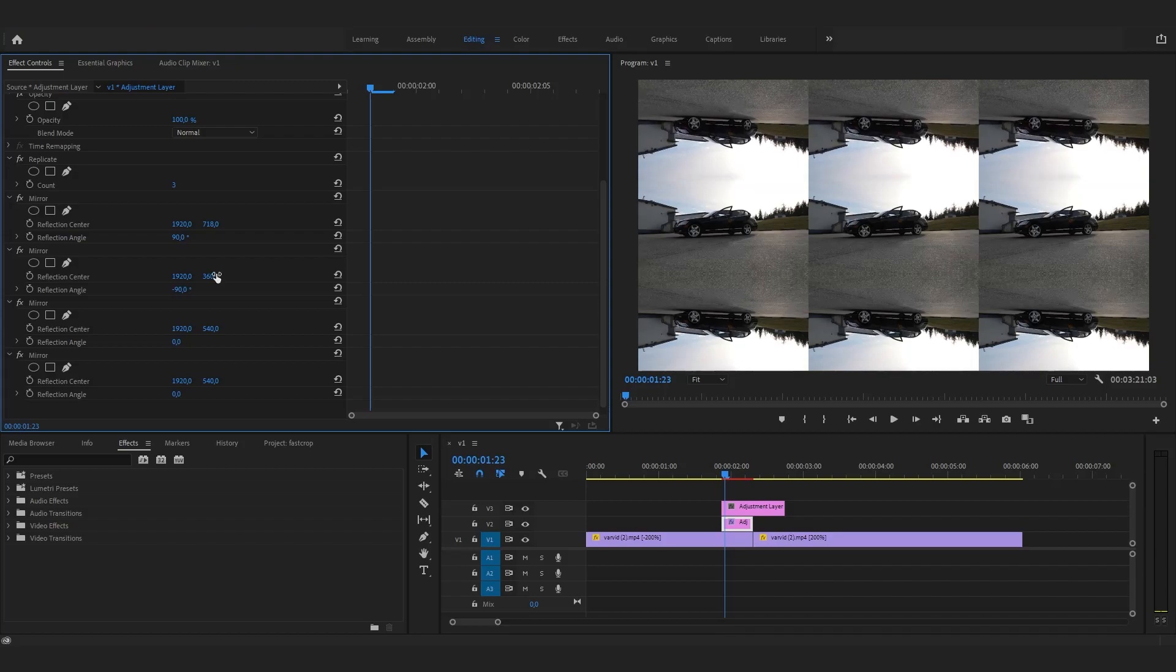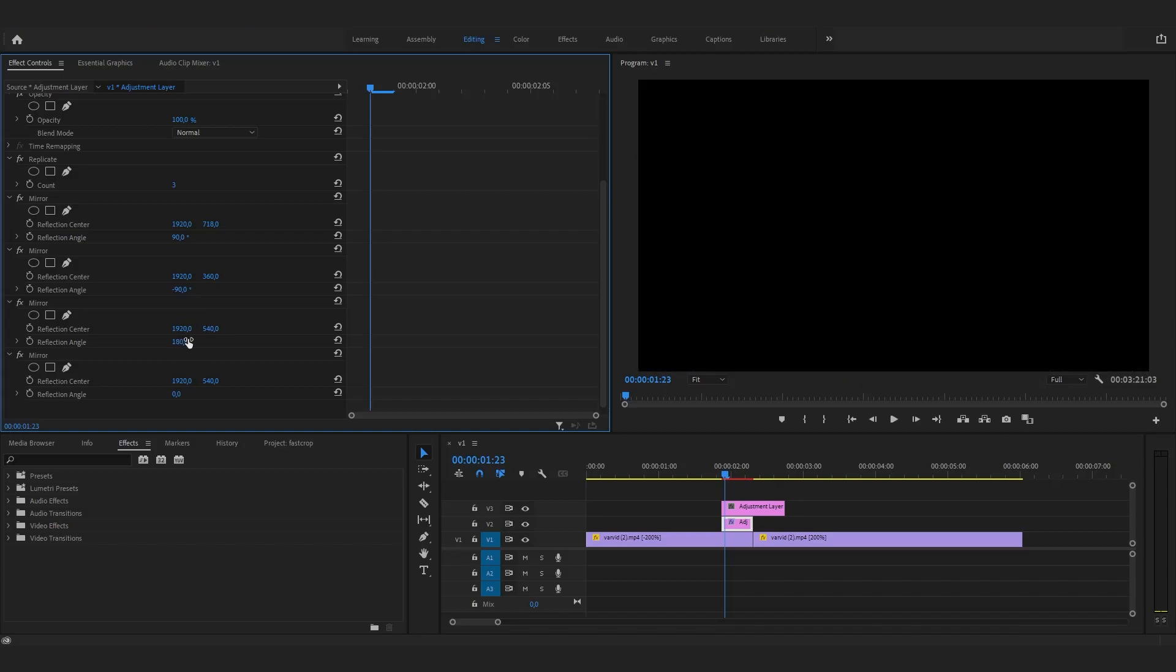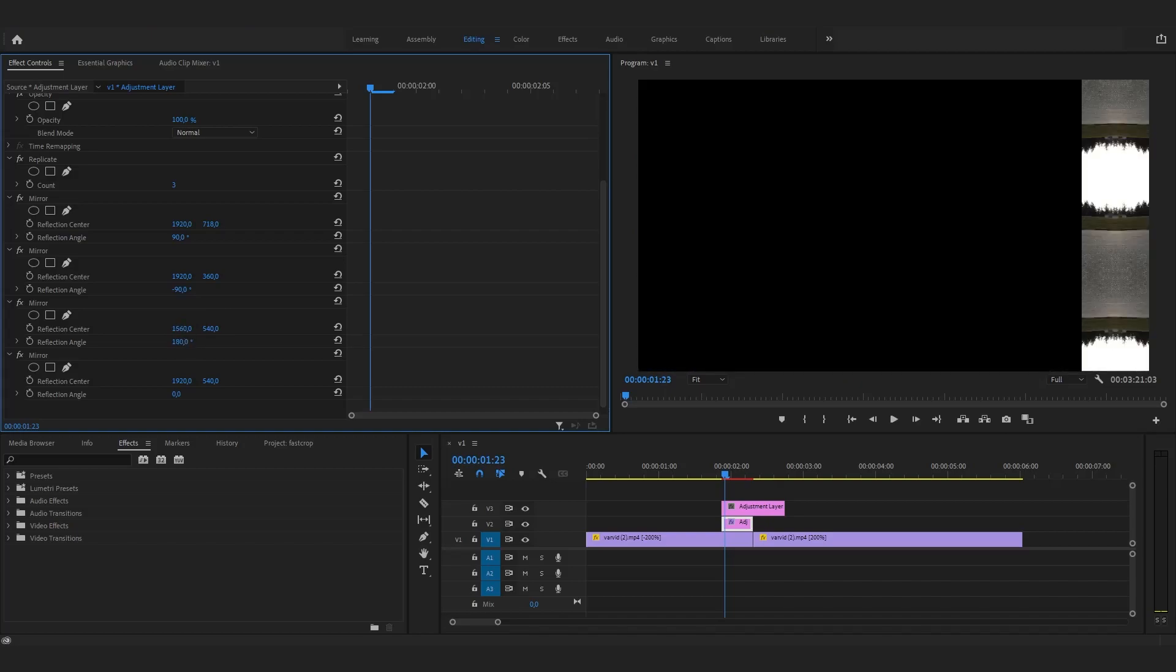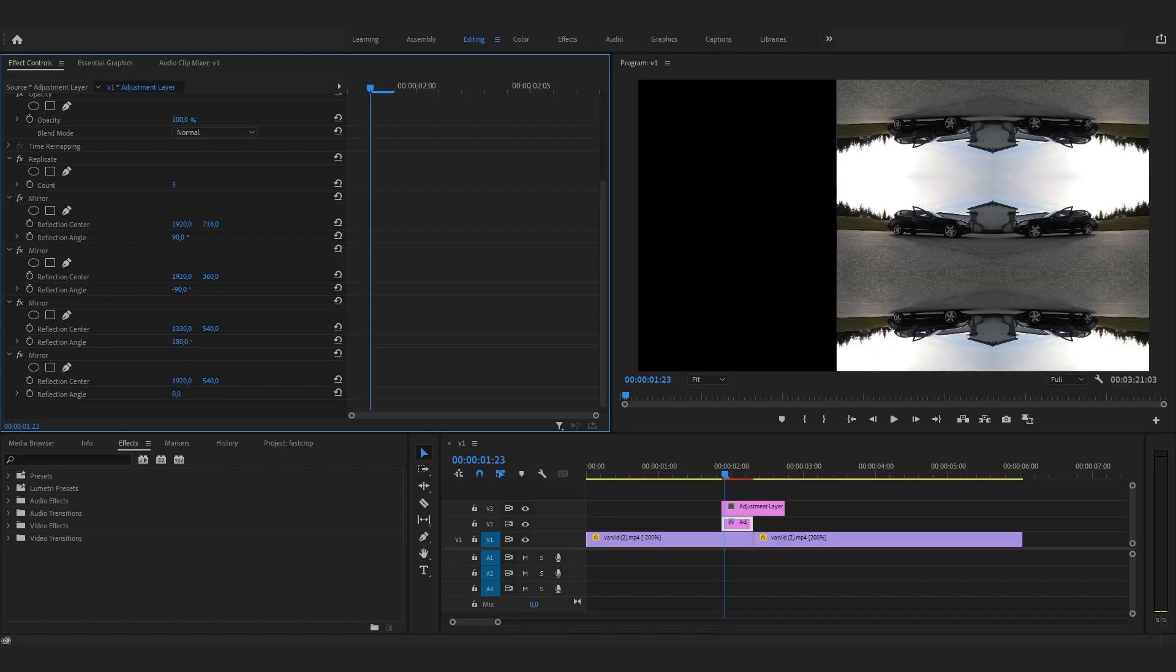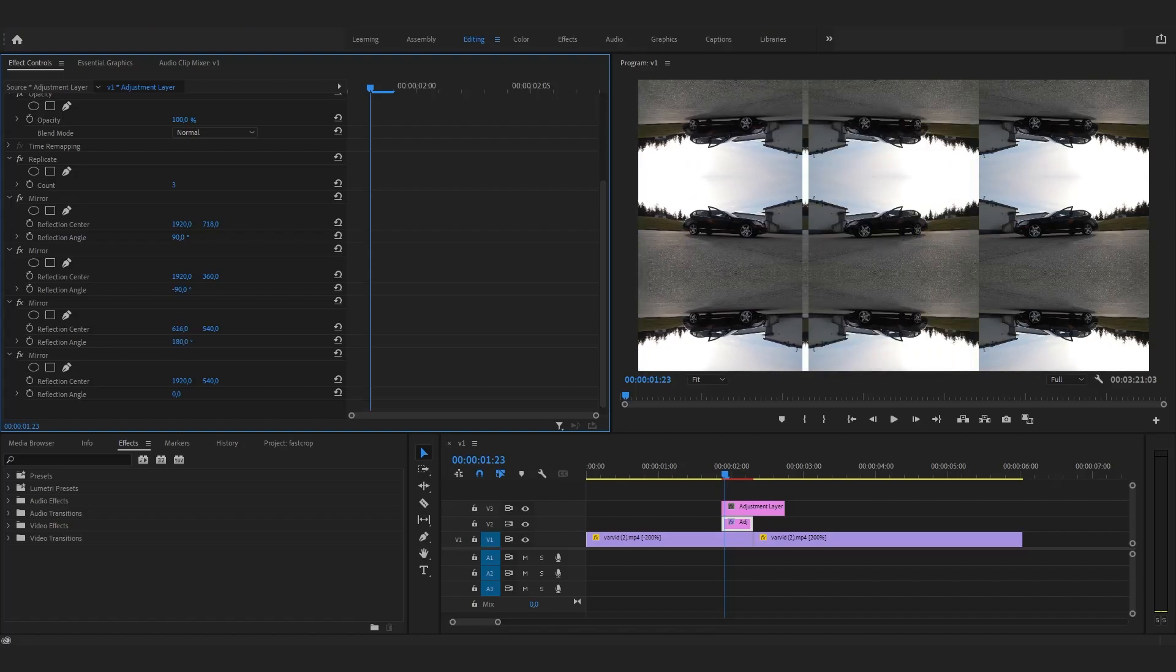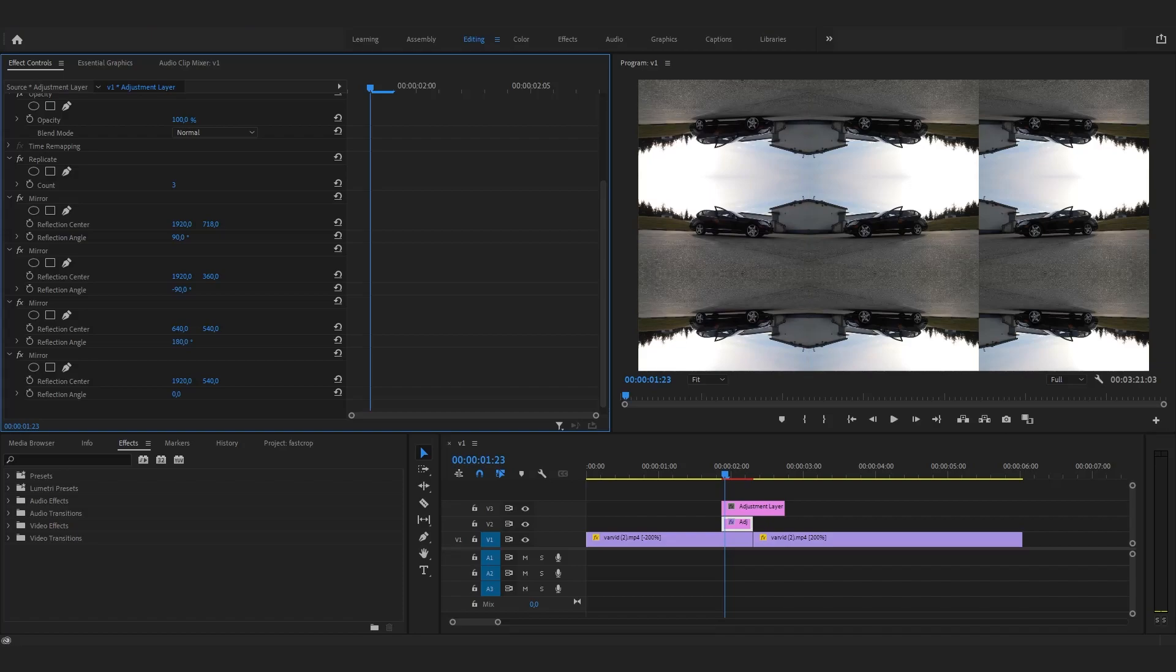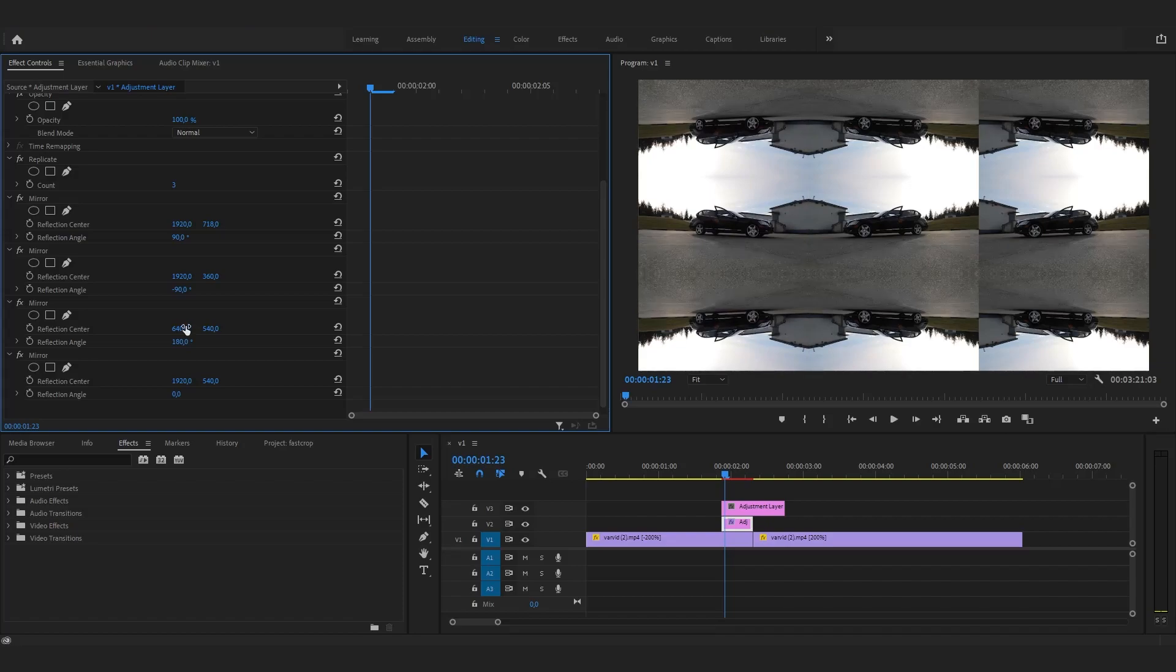On the next mirror effect, set the reflection angle to 180 and this time adjust the horizontal reflection center value. And for the last one, leave the reflection angle at 0 and again align the horizontal reflection center value.